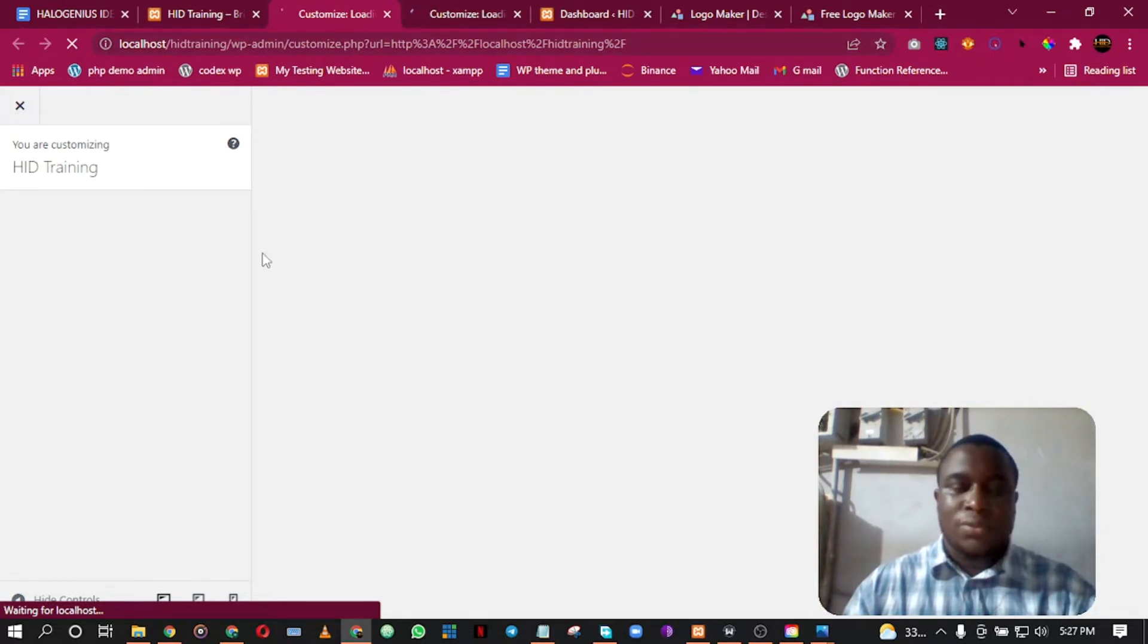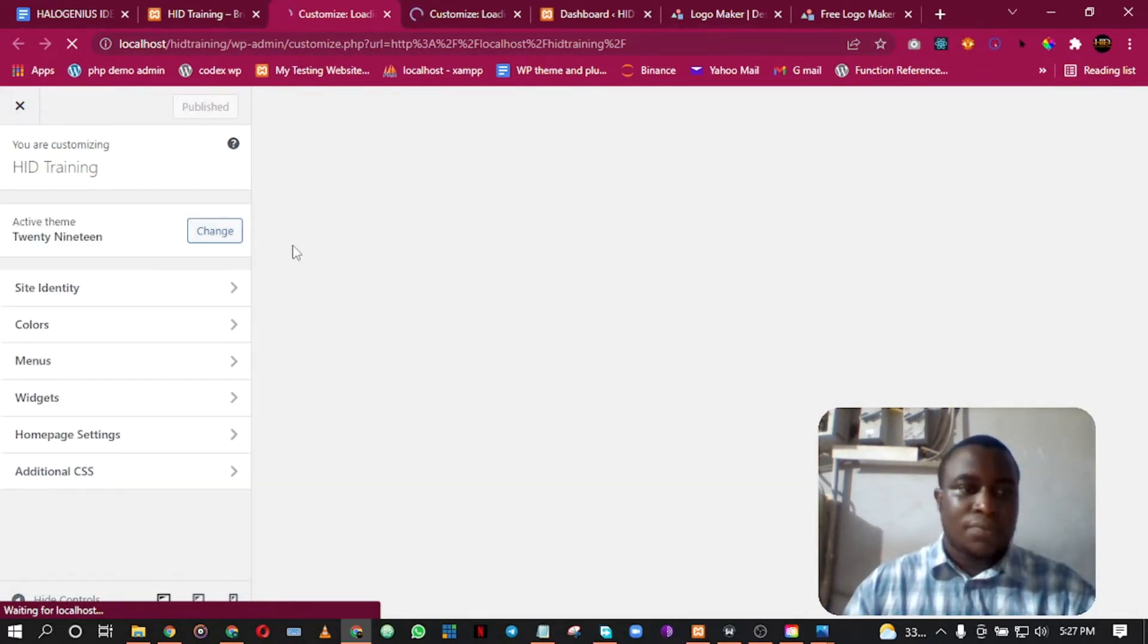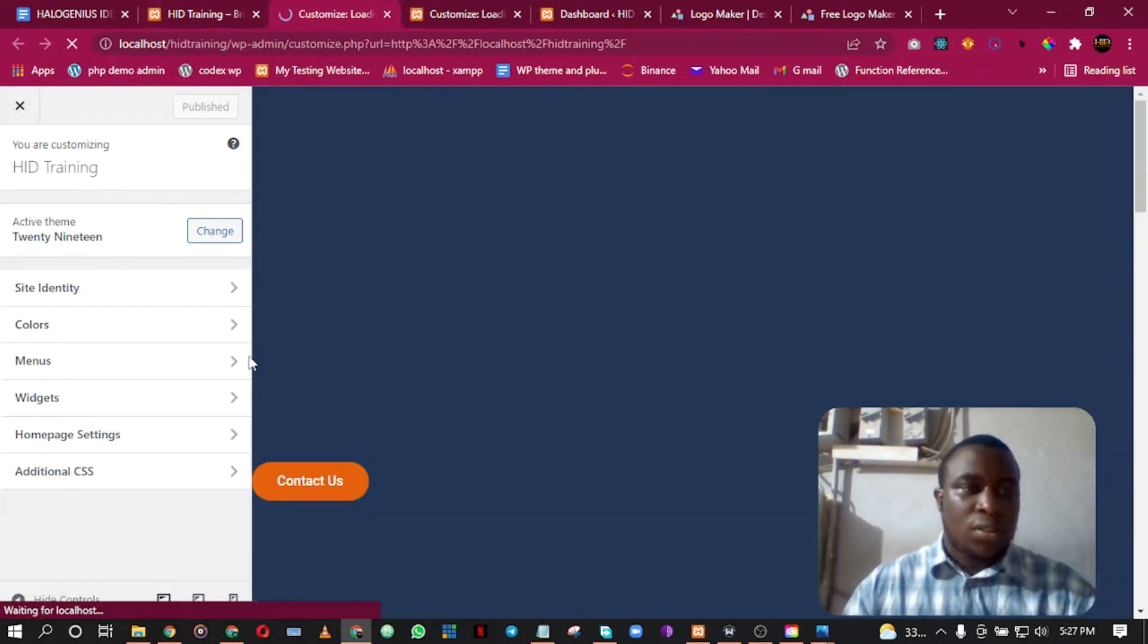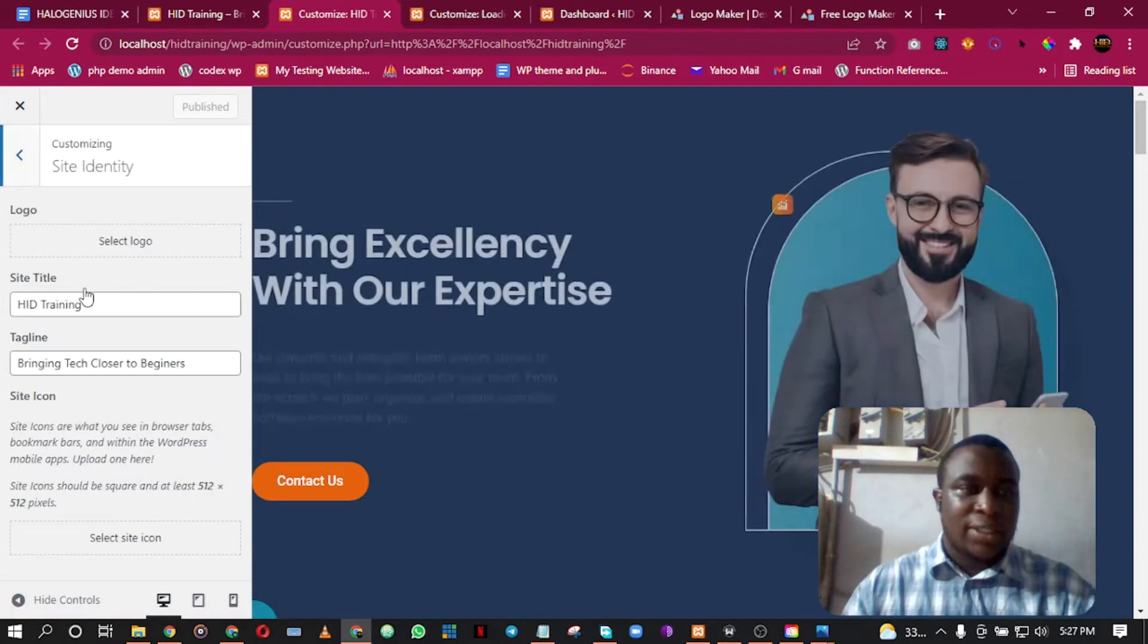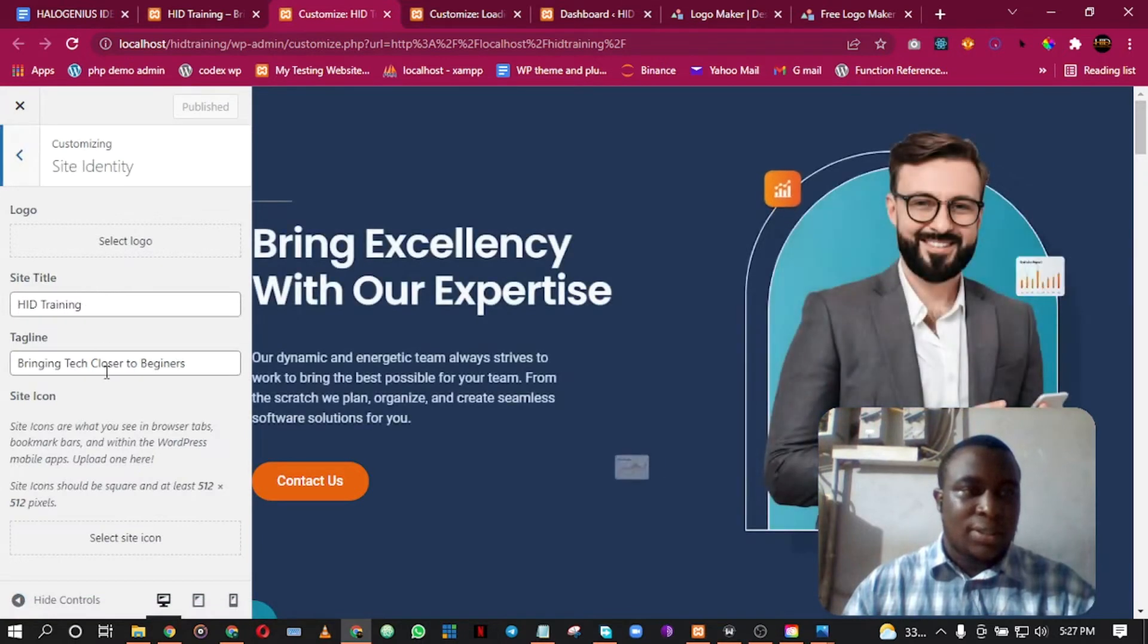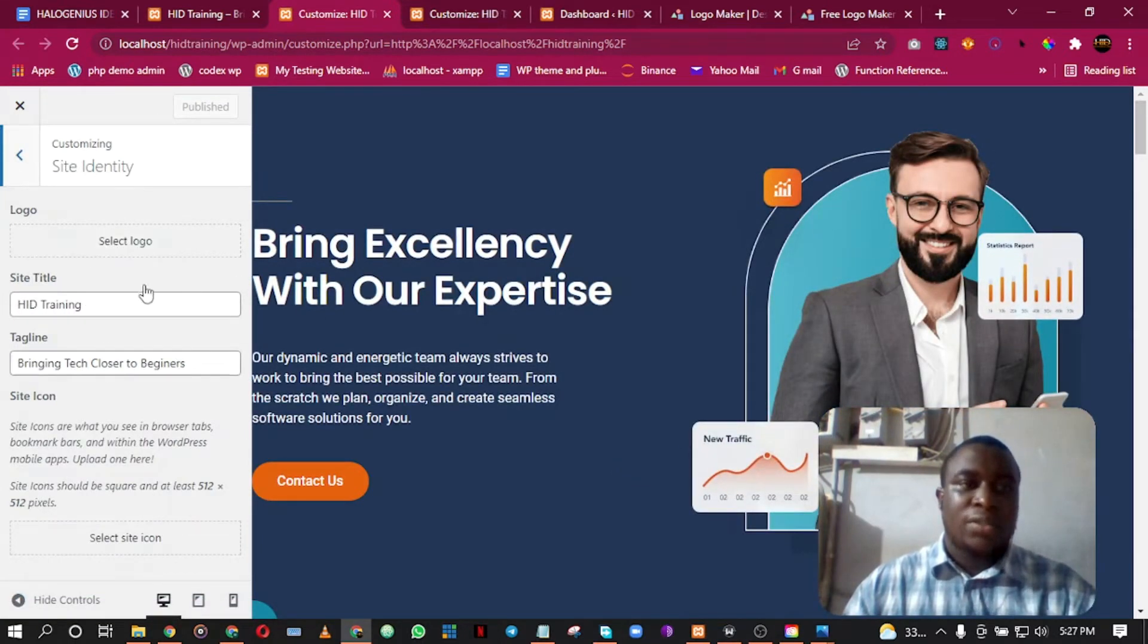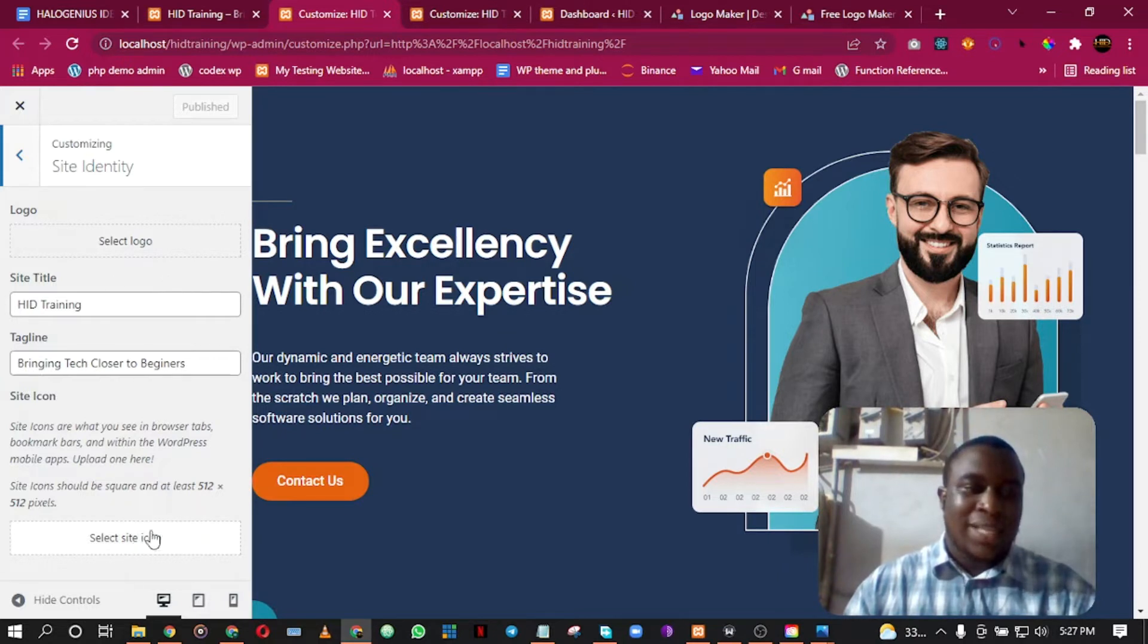To change the favicon of this site, we come to Site Identity. You see Logo over here, but we want to change the Site Icon, which is the favicon.